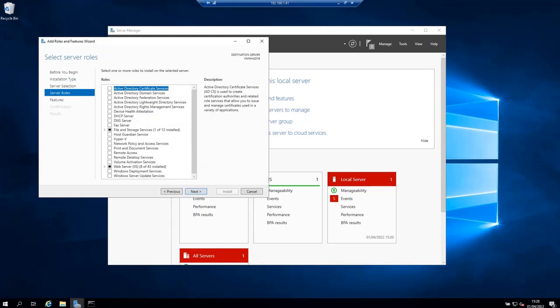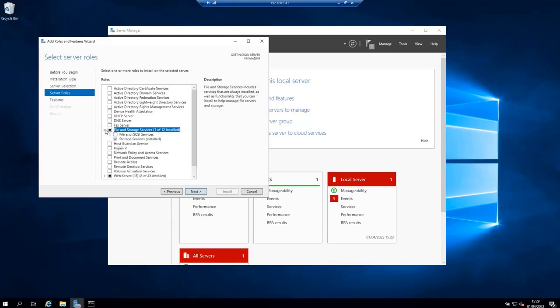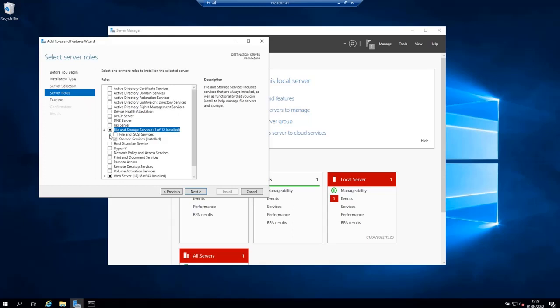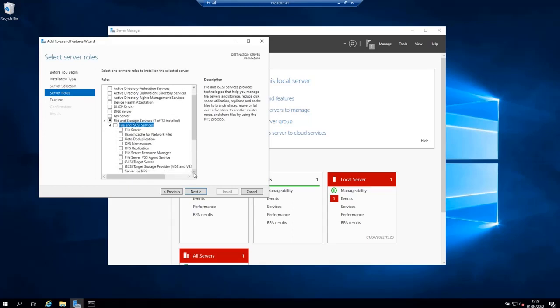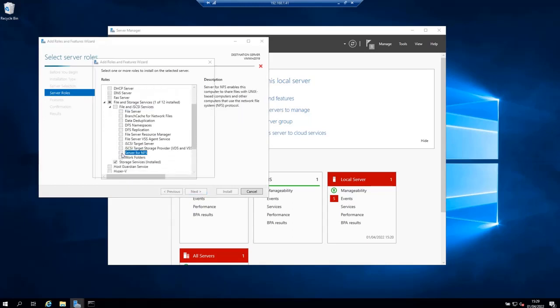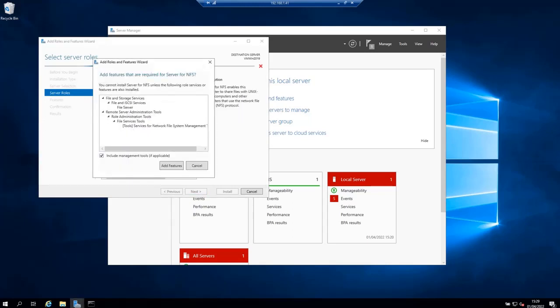On this page select server roles, expand file and storage services, and then expand file and iSCSI services, then check the box against server for NFS. A pop-up window will come forth. In the pop-up window just click on add features then click next.